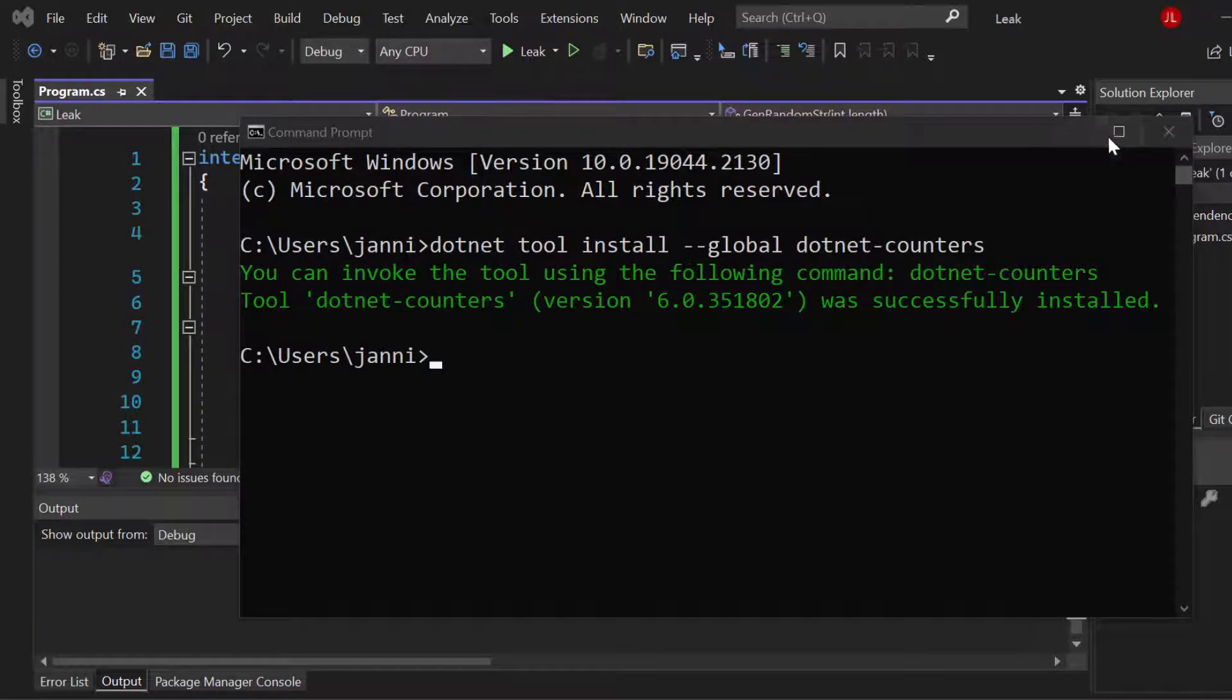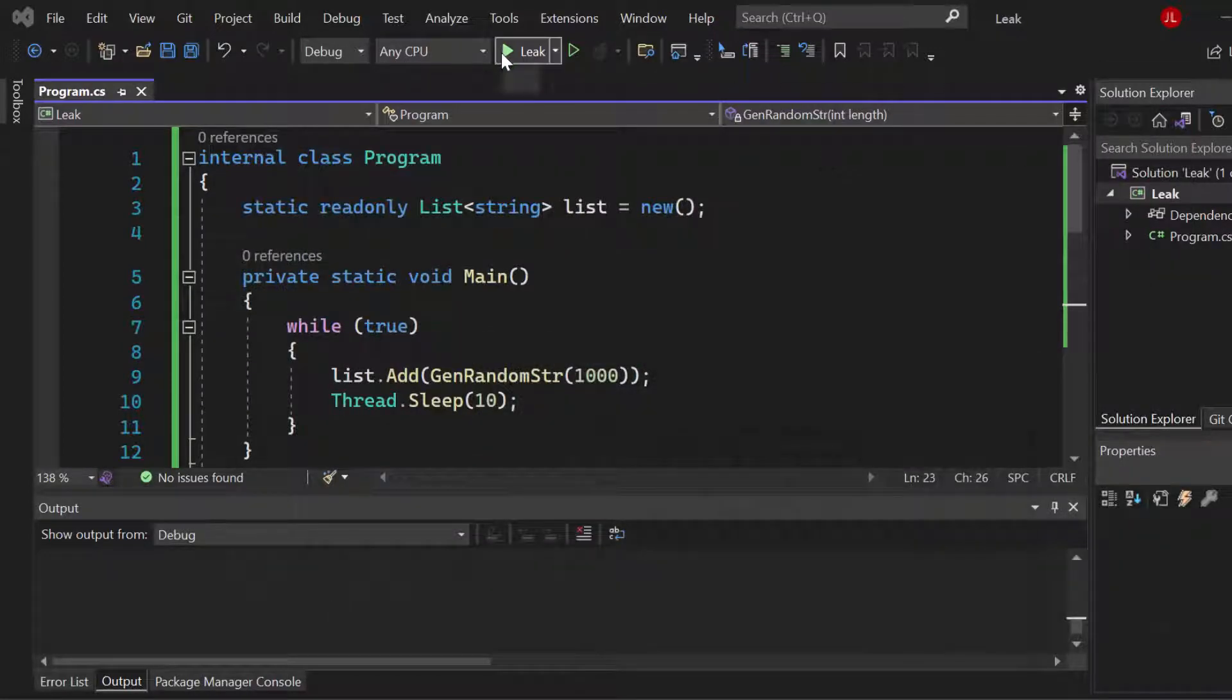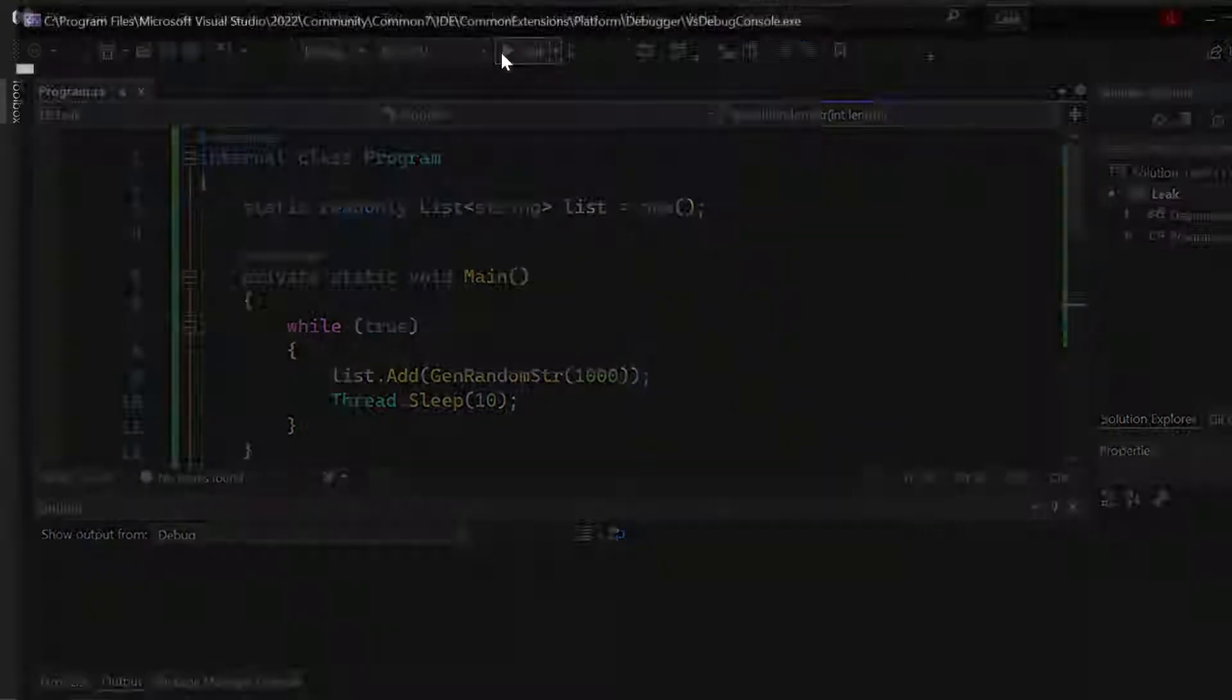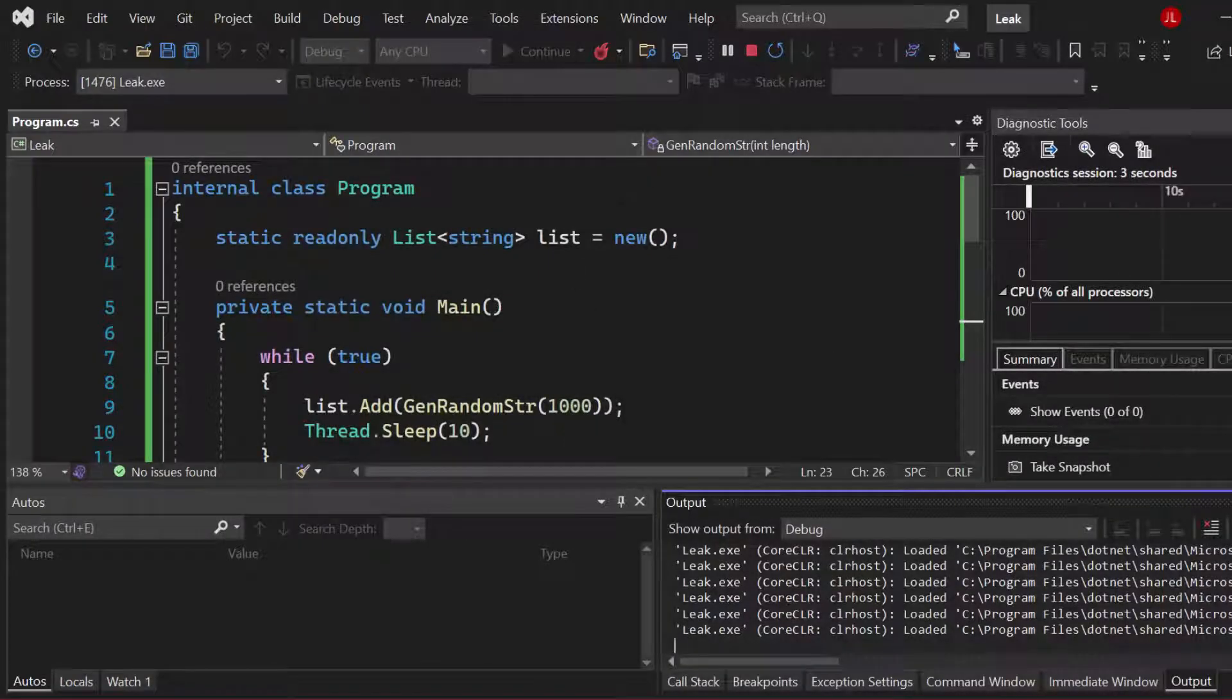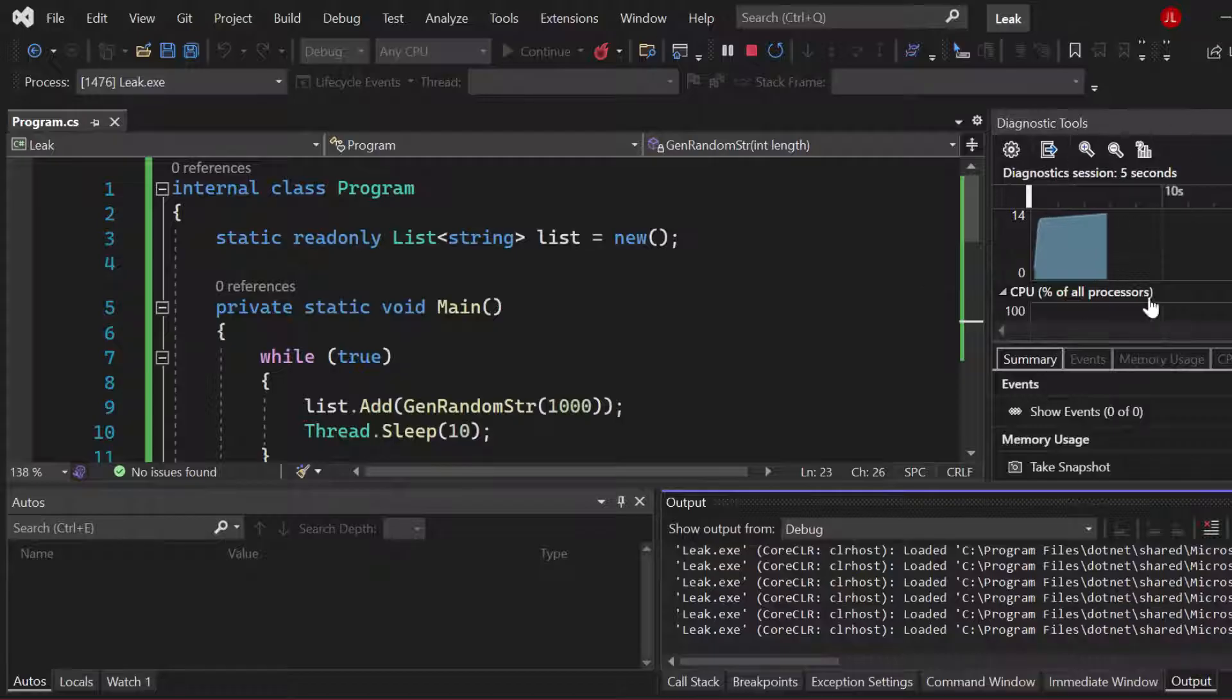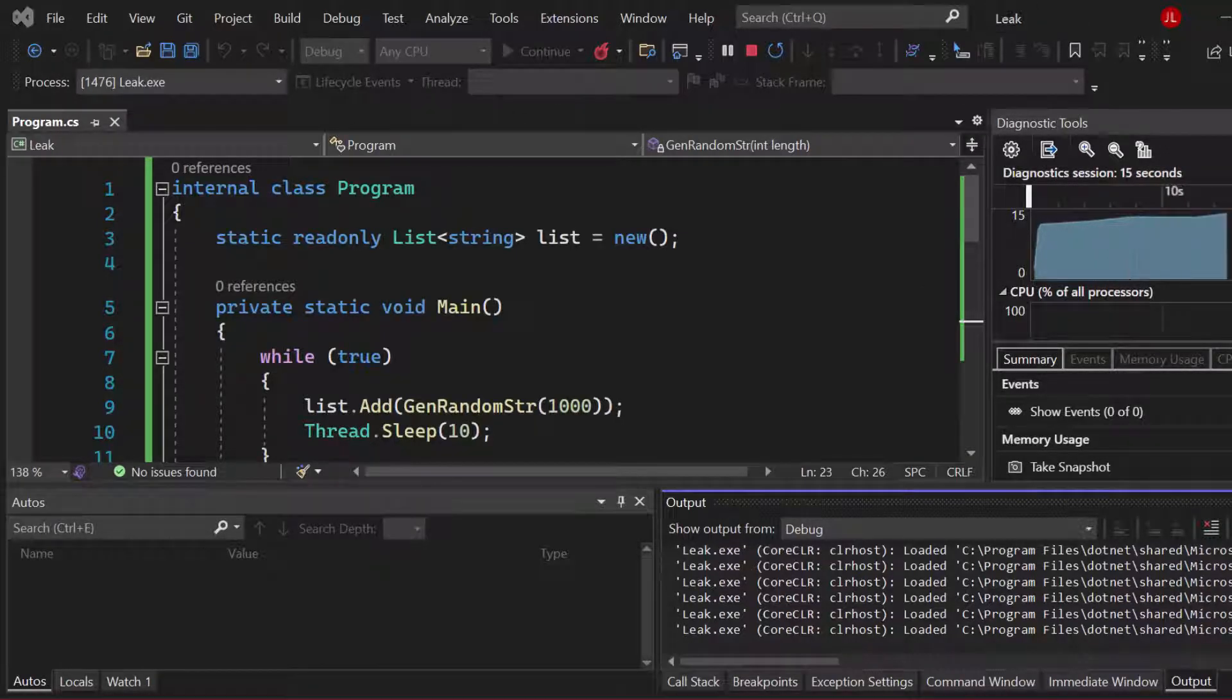Perfect, we got that tool installed. Now let's go ahead, we can close that or just minimize it, and let's just run our application. So let's get that memory leak starting. Awesome, so I just minimized it, you can see now everything is working here.